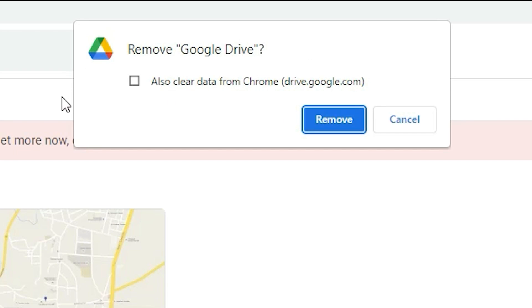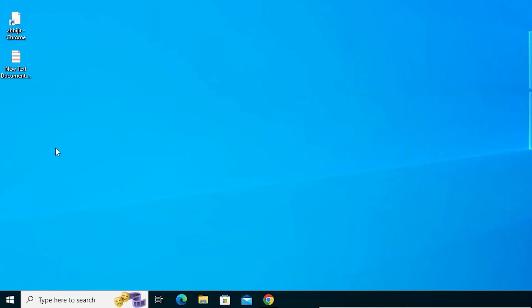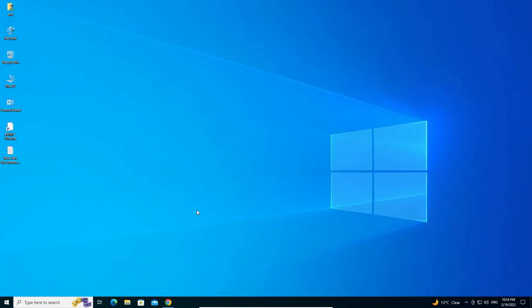Don't check 'Allow clear data from Chrome' — this will delete your login. If you are logged in with your Google or Gmail ID, it will also log you out from Chrome. So don't check that, just click Remove. In a few seconds, Google Drive is removed from the desktop and Start menu.